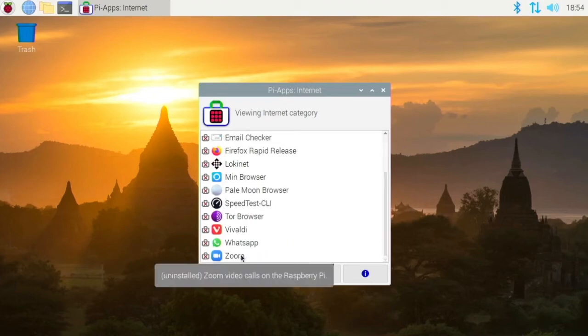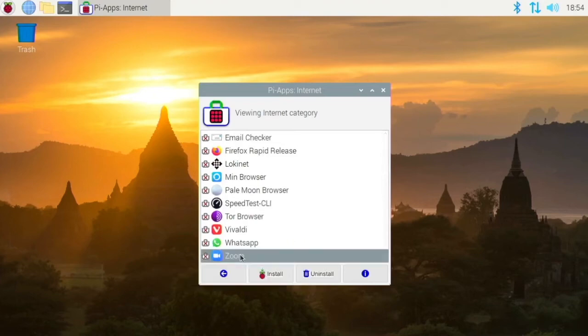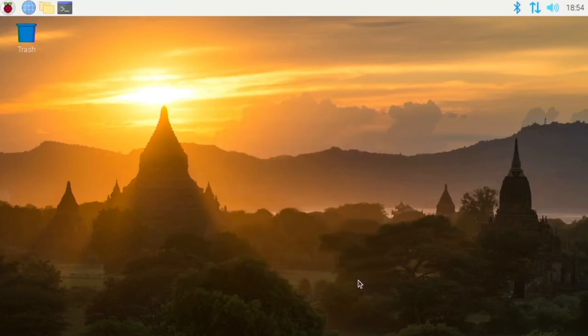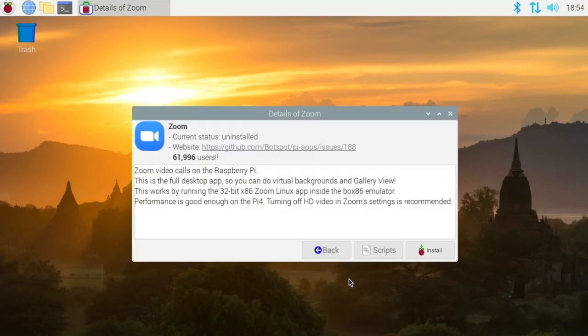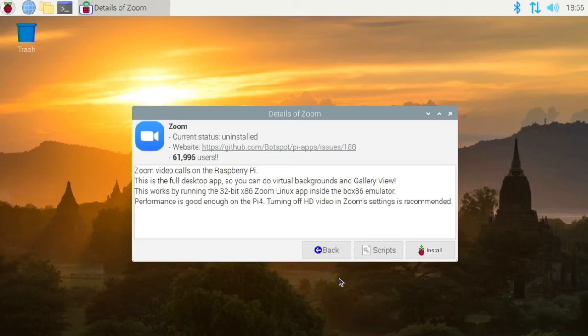Then Zoom is in here as well. So if we take a look at the info, this is actually an app made for Intel processors. But it's inside an emulator which allows you to use it on the Raspberry Pi. However, the performance is reduced because of that.